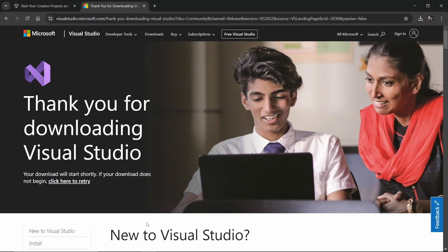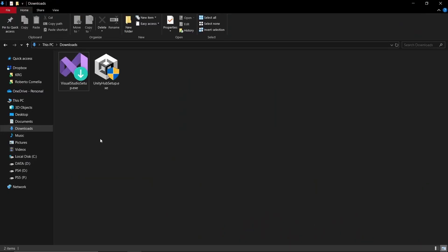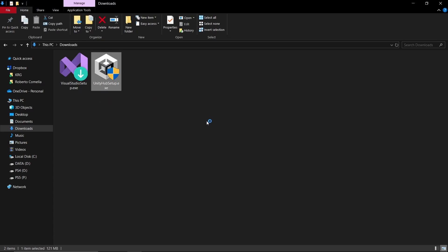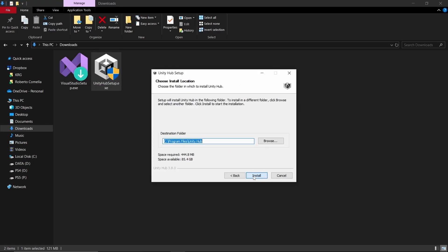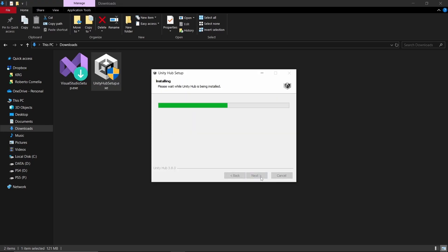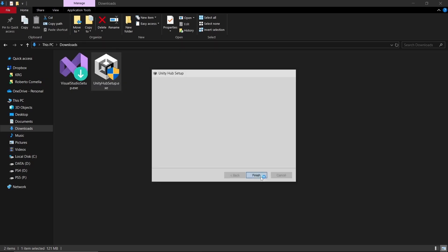Once we are done, we go to our downloads and we have the Visual Studio installer and Unity app setup. Now what is Unity app? Let's double click and install that, then run it.